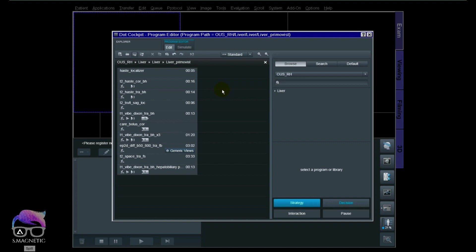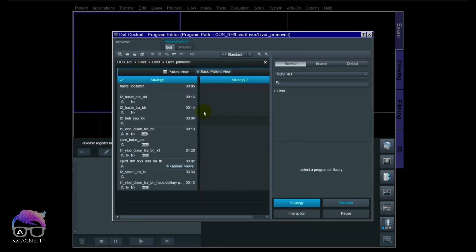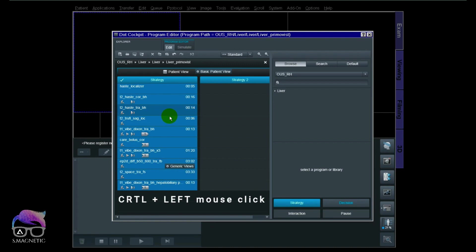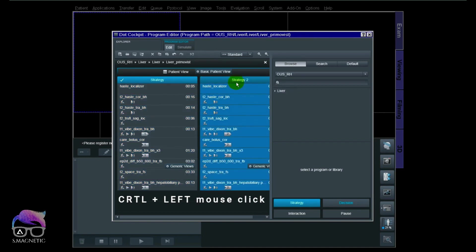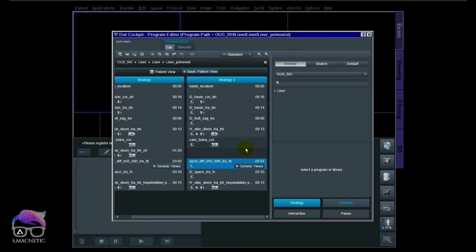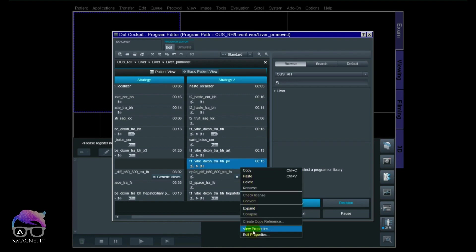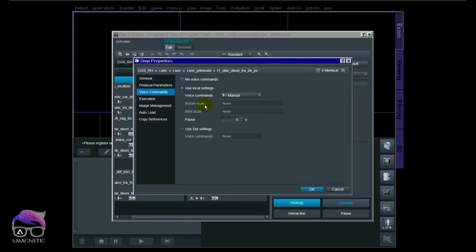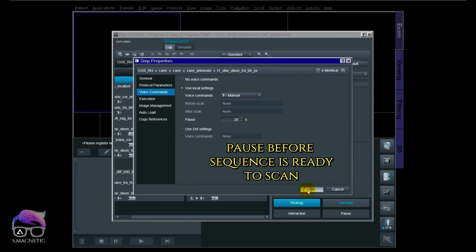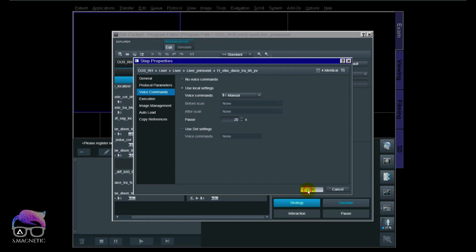Now I want to show you why I build the dynamic part as one sequence with three measurements rather than three separate sequences. I'll pull the strategy up and copy the sequences over. I'm marking first and last, using Ctrl plus left mouse click to drag and drop everything over. I delete the original dynamic part, then copy the transversal and name it Arterial, make another copy named Portovenous, right-click, go to Edit Properties, and add the voice commands with a 20-second delay — something you can't do inside the sequence itself when there's only one measurement.